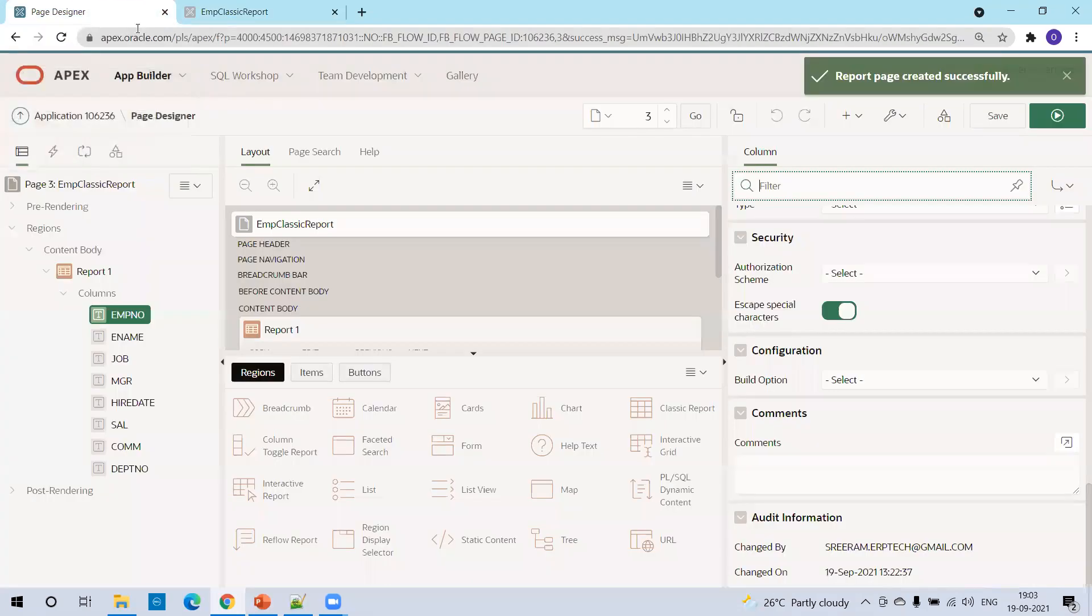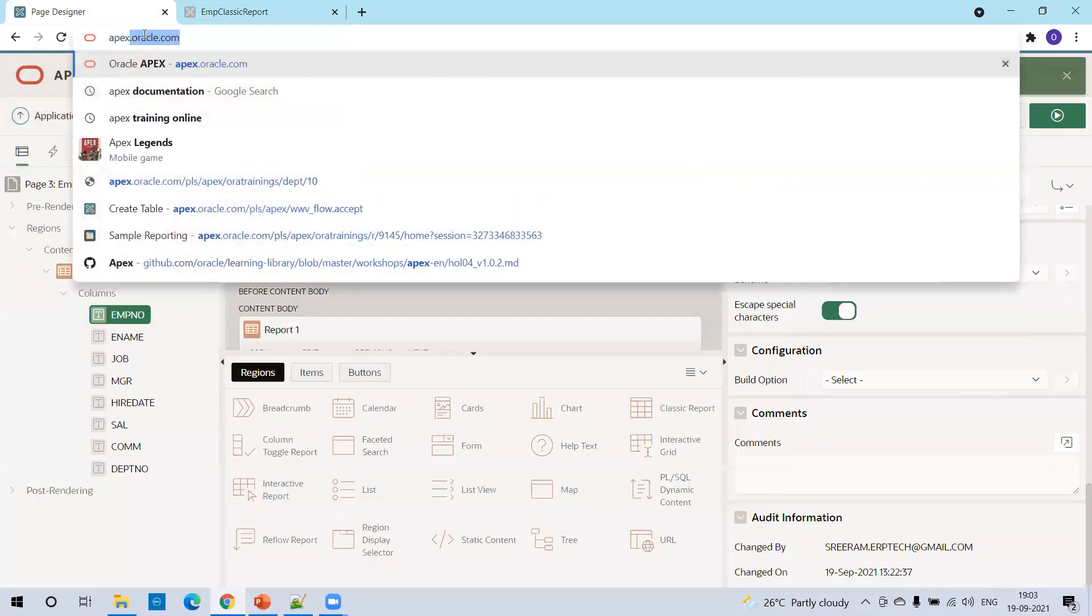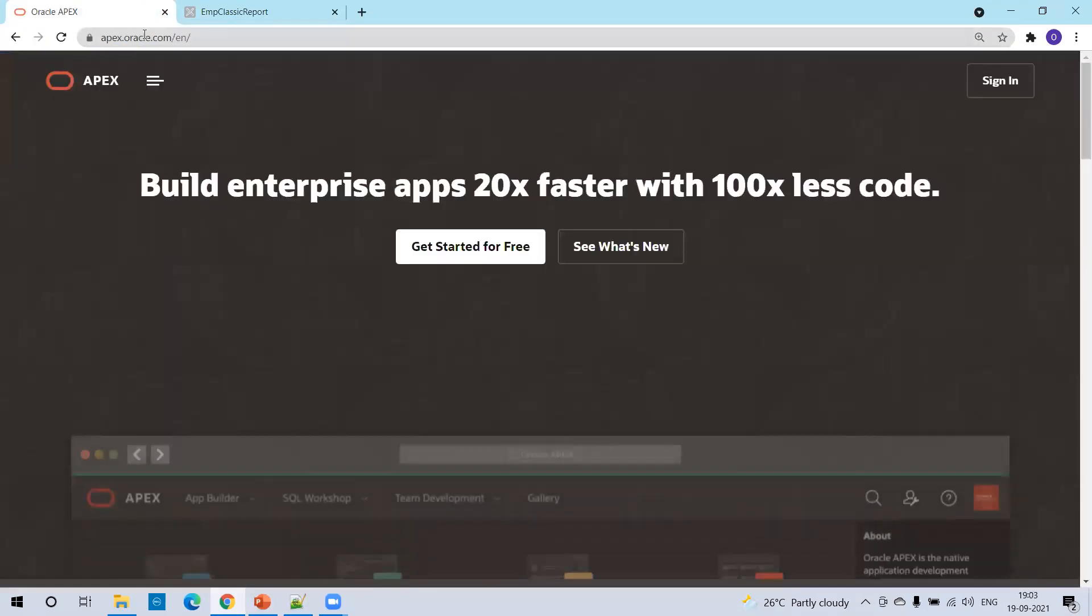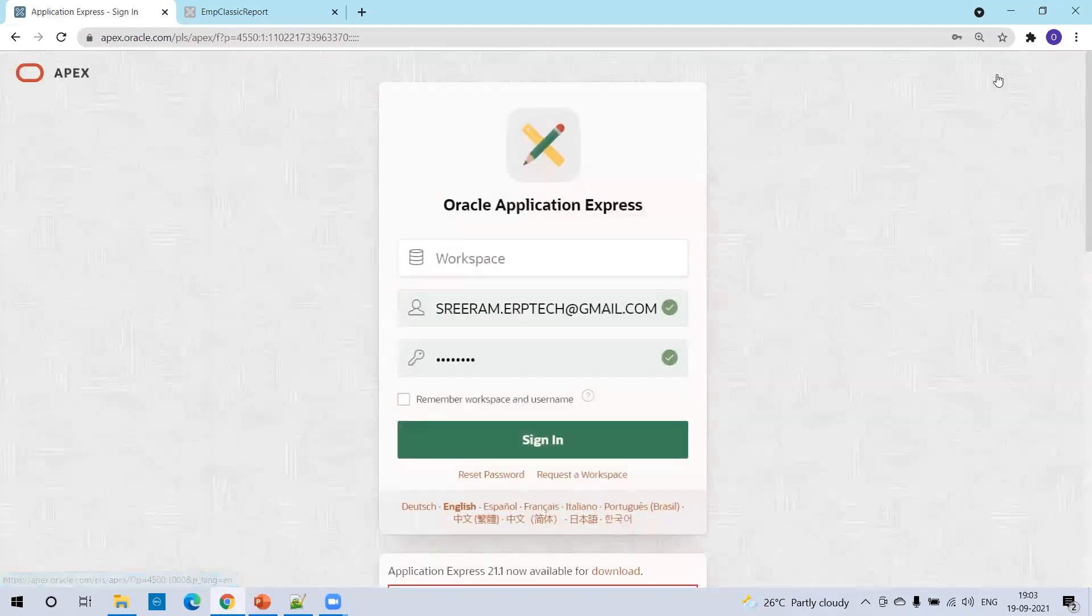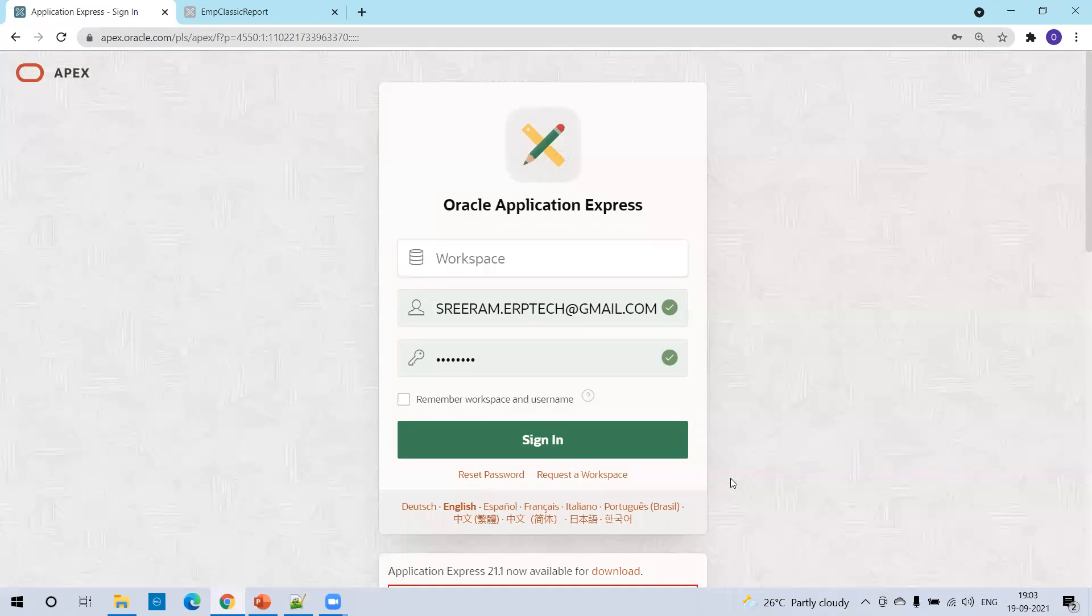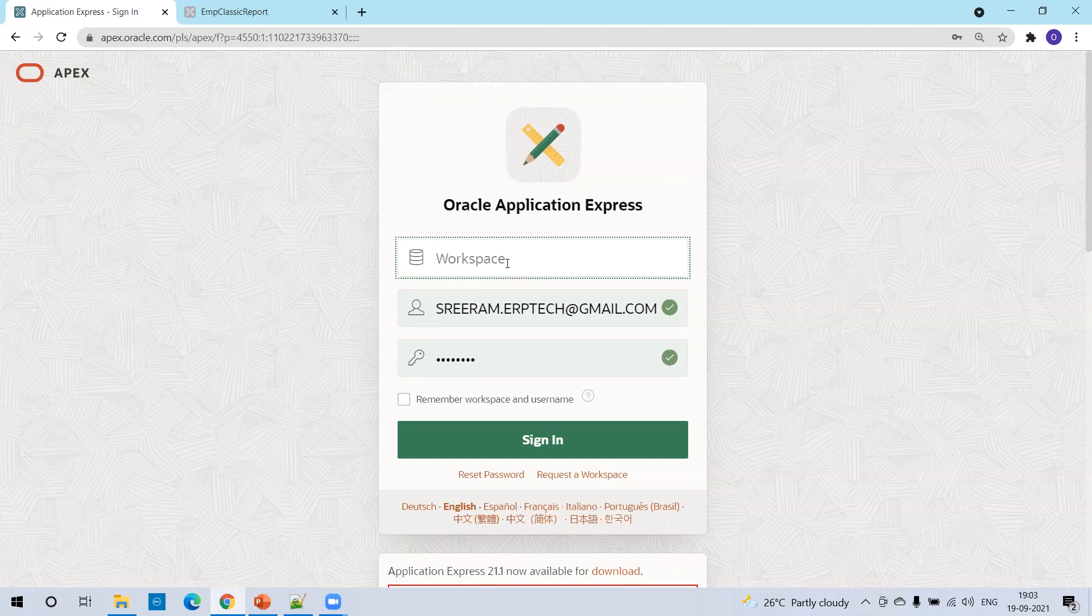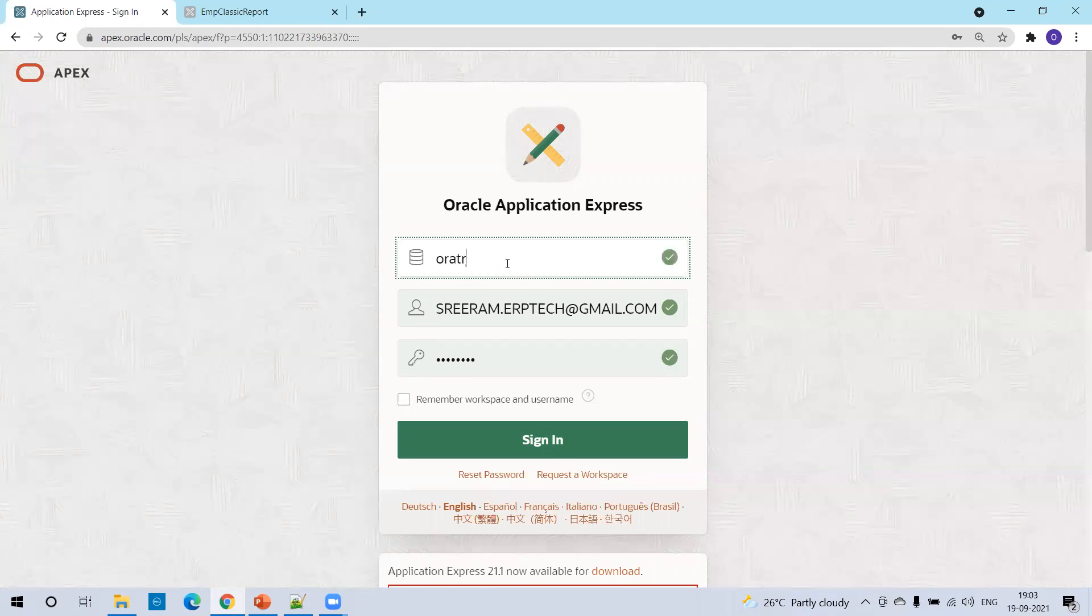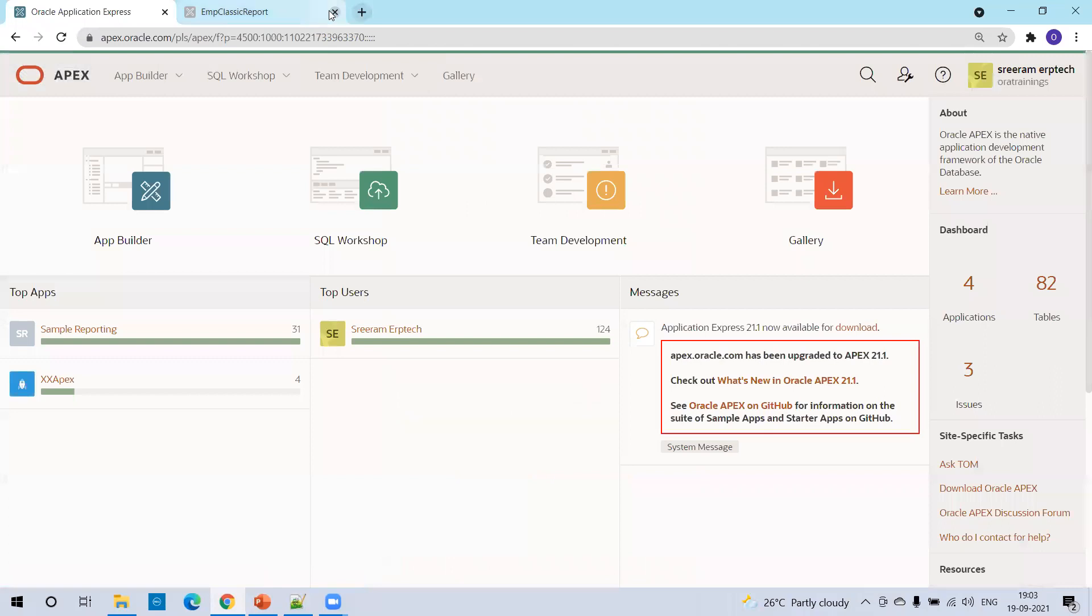So the first thing we have to do, let us navigate to apex.oracle.com. Just click on sign in. Assuming that you have a workspace, if you don't have a workspace, simply click on request a workspace, mention the details, username, password, and workspace name. Within a couple of seconds the workspace will get approved, and it is totally free. I'll just sign in now.